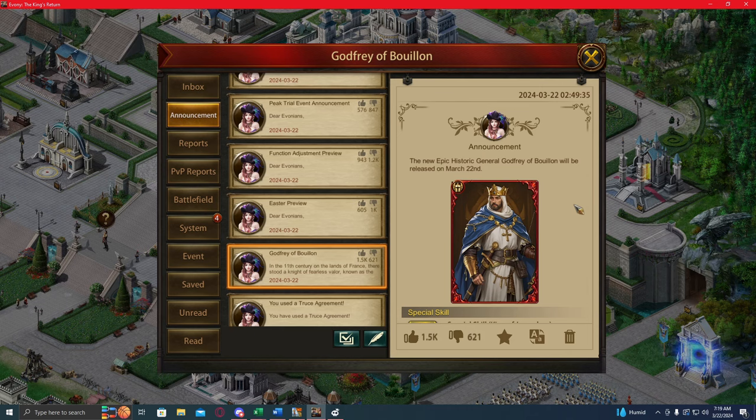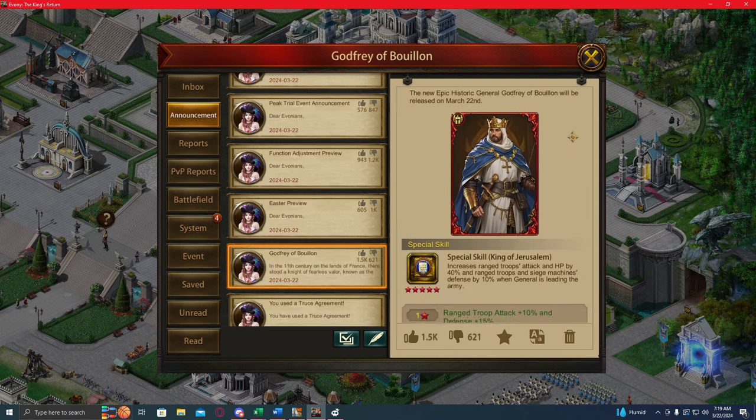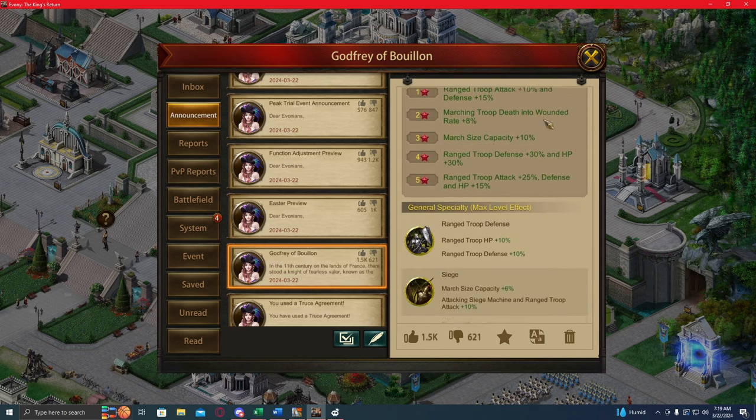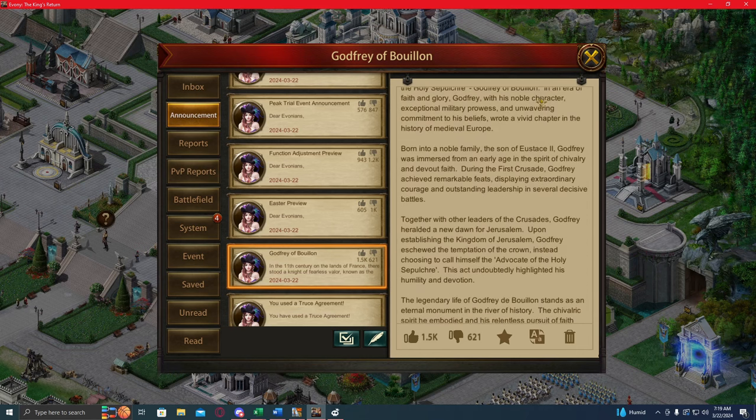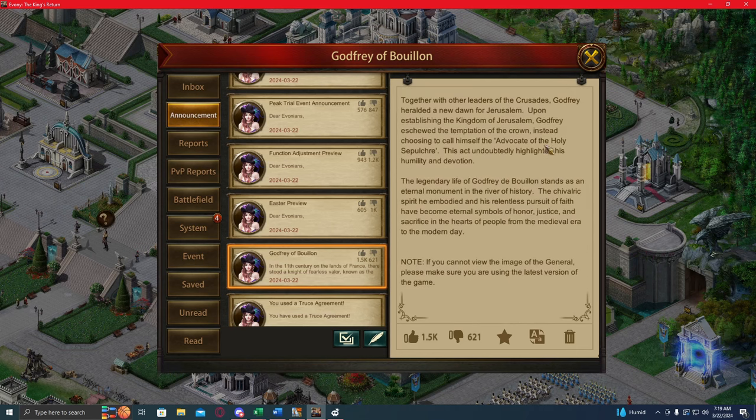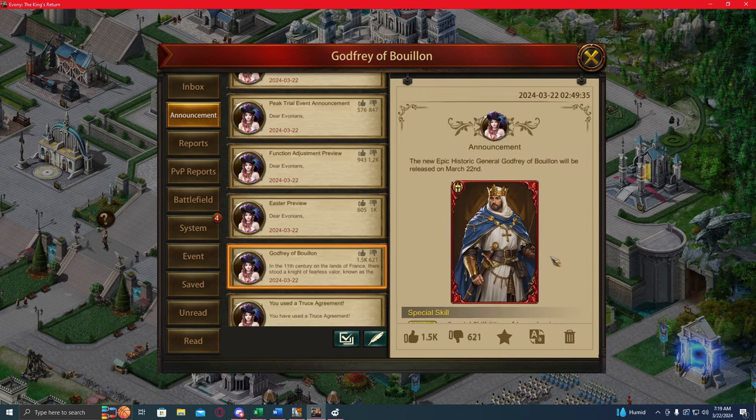Hey guys, today we get a new general announcement: Godfrey of Bouillon. I ran his stats, looked at his numbers, we're gonna get into that later, but this update we've got a couple new things.